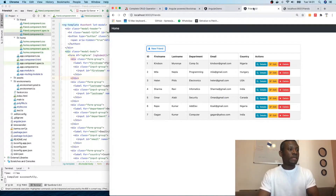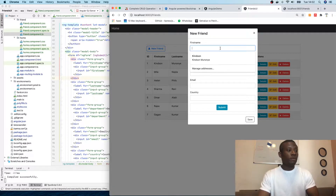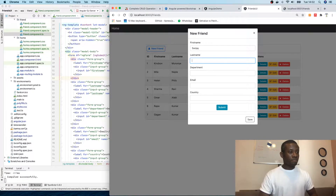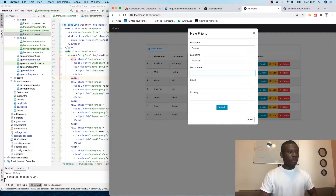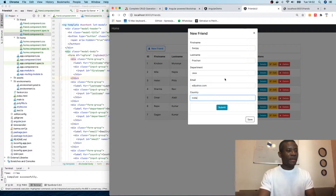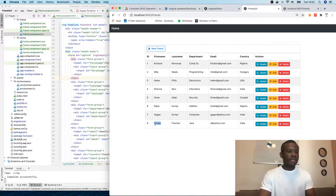So far we've come this far. We are currently able to fill a form and submit. Let me add a friend from India — Sanjay Kumar Prashans. Department: Java, email: yahoo.com, country: India. If I submit, you can see him here. So we've been able to handle submit. Let's now move on to the next part.